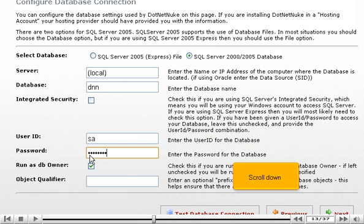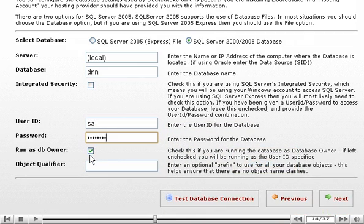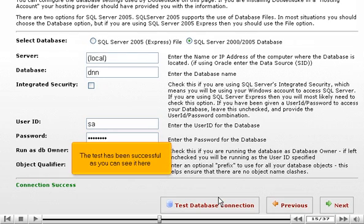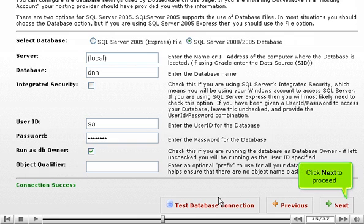Scroll down. When ready, click Test Database Connection. The test has been successful as you can see it here. Click Next to proceed.